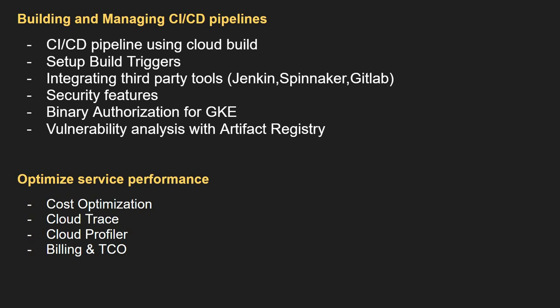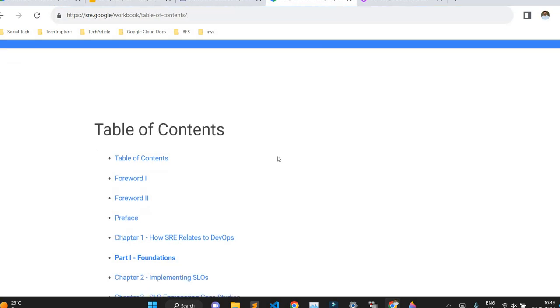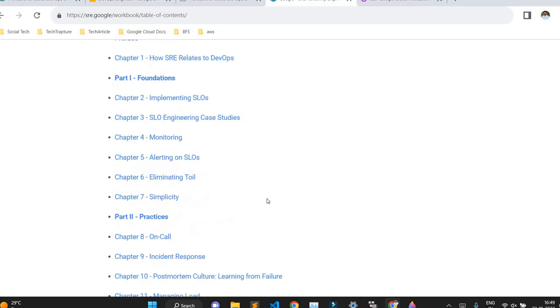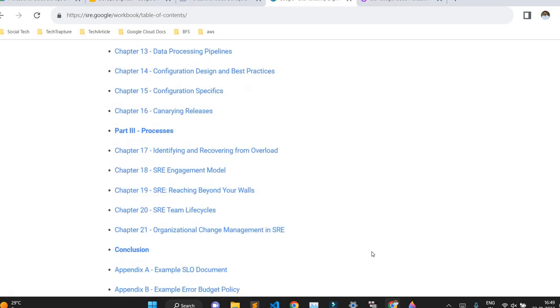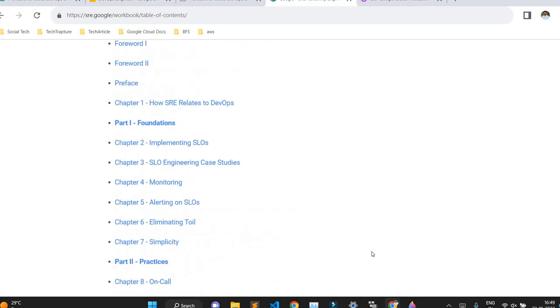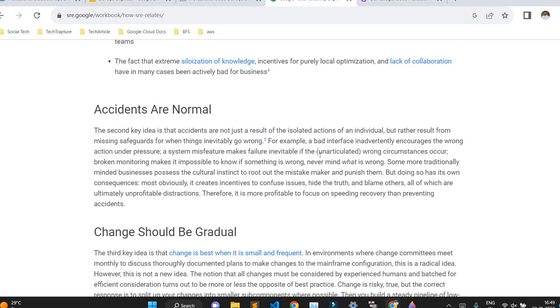That's it for the DevOps Engineer certification exam overview, but again I'll reiterate: the main resource you have to go through is the Google SRE handbook. This is the link I'll place in the description. It covers toil, alerting, monitoring, incident response, and all SRE-based practices. It explains how SRE is related to DevOps — this is official Google documentation for SRE. Even though it is not specific to Google Cloud, it represents best practices for all Google services and is the prime area where most exam questions will be asked.